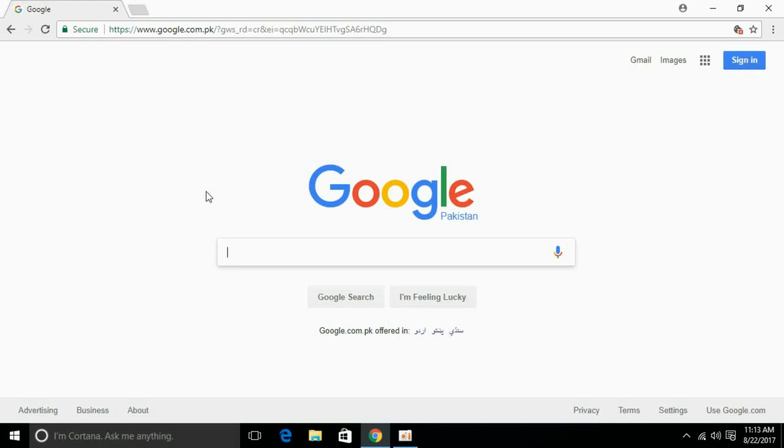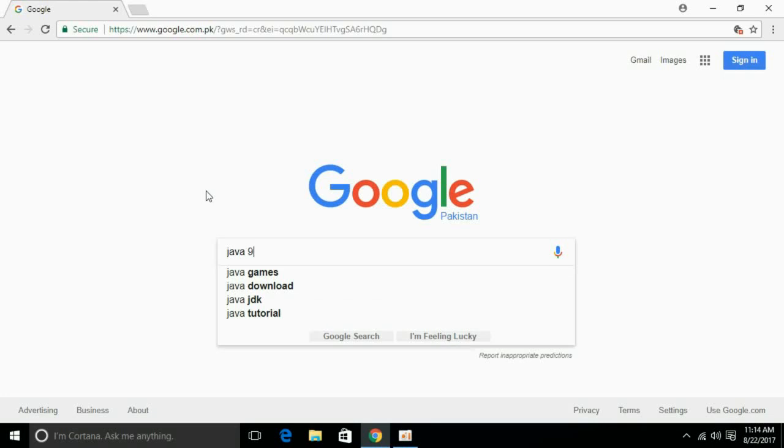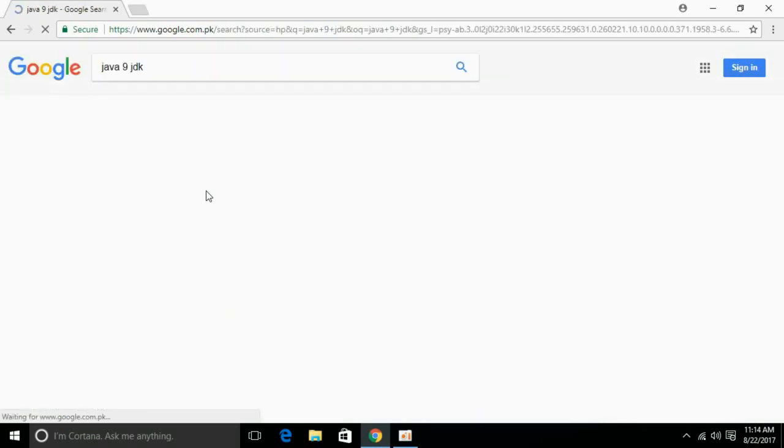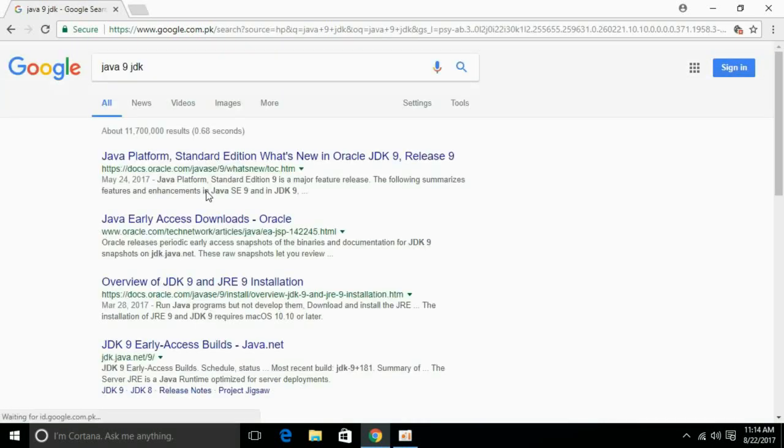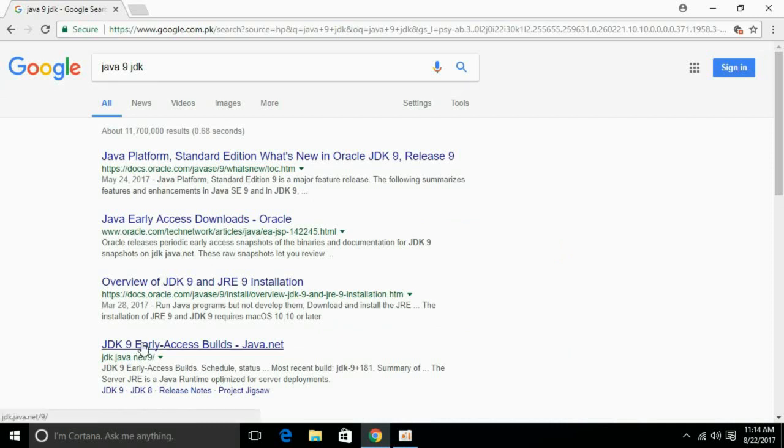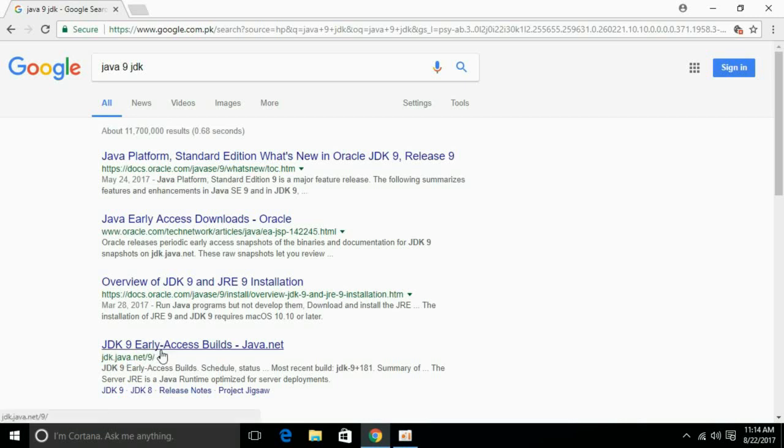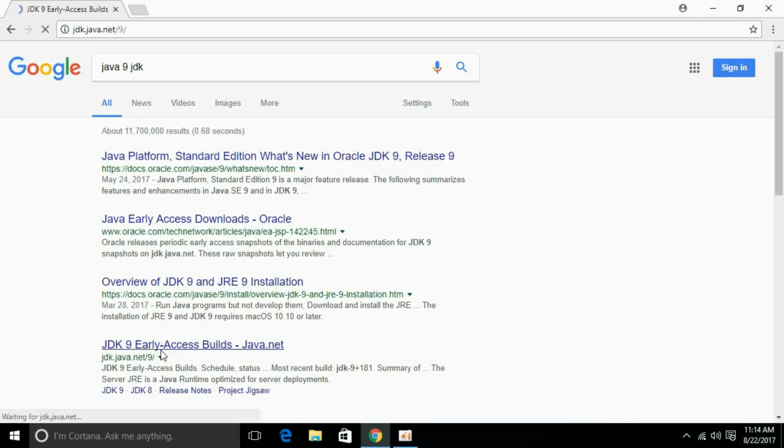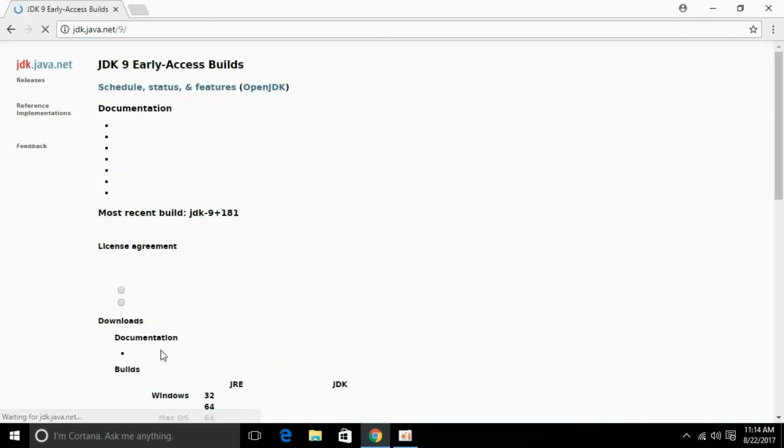Go to your favorite search engine and search for Java 9 JDK. Once you have searched, we have JDK 9 early access at jdk.java.net/9. Just click it and go to it.